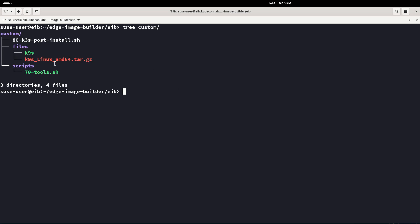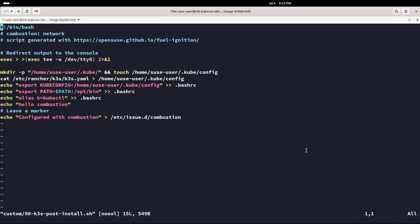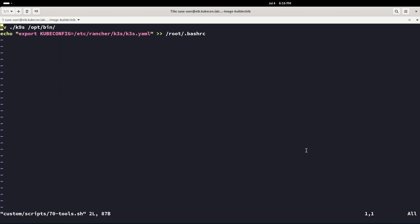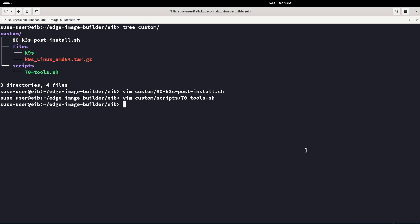Now we can see in the custom directory the extra packages we are going to install, and we have two scripts — one that starts with 80 and one that starts with 70. That is because Combustion assigns priority to scripts based on the number at the beginning of the script name: 80 will run last, 70 will run before it. We are doing some basic standard configuration for being able to use Kubernetes.